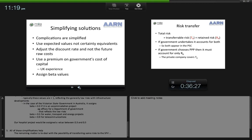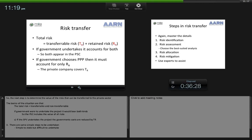The remaining matter is the possibility of transferring some risks to the Special Purpose Vehicle. The total risks include the transferable and the non-transferable. If government undertakes the project, it bears both kinds of risks, so the PSC includes the values of all risks. But if the SPV undertakes the project, the government's costs are reduced by the transferable risk, the value of TR. The retained risk RR remains on both sides of the equation.